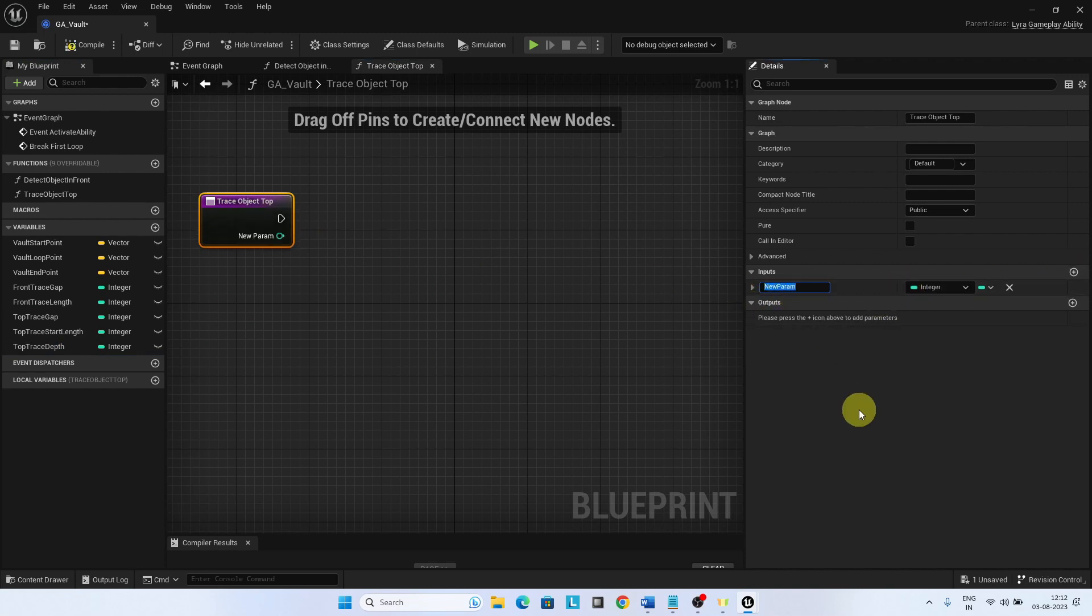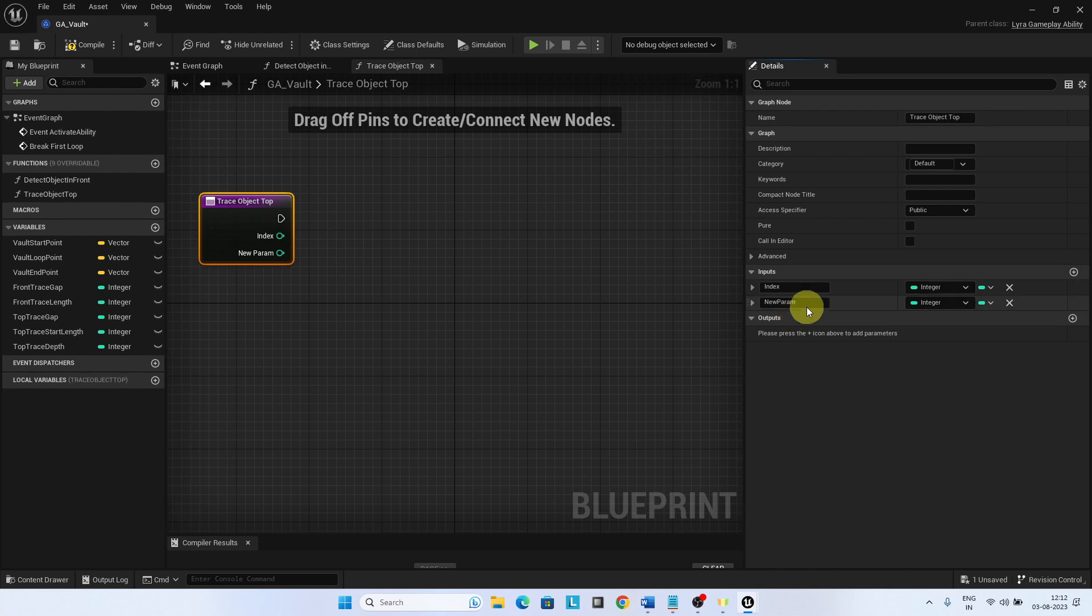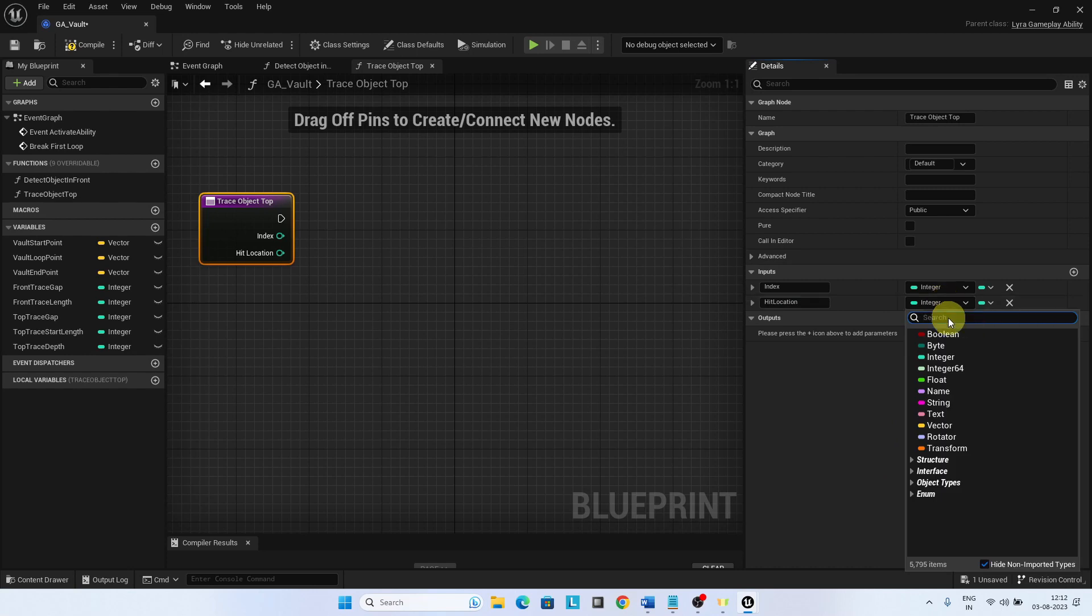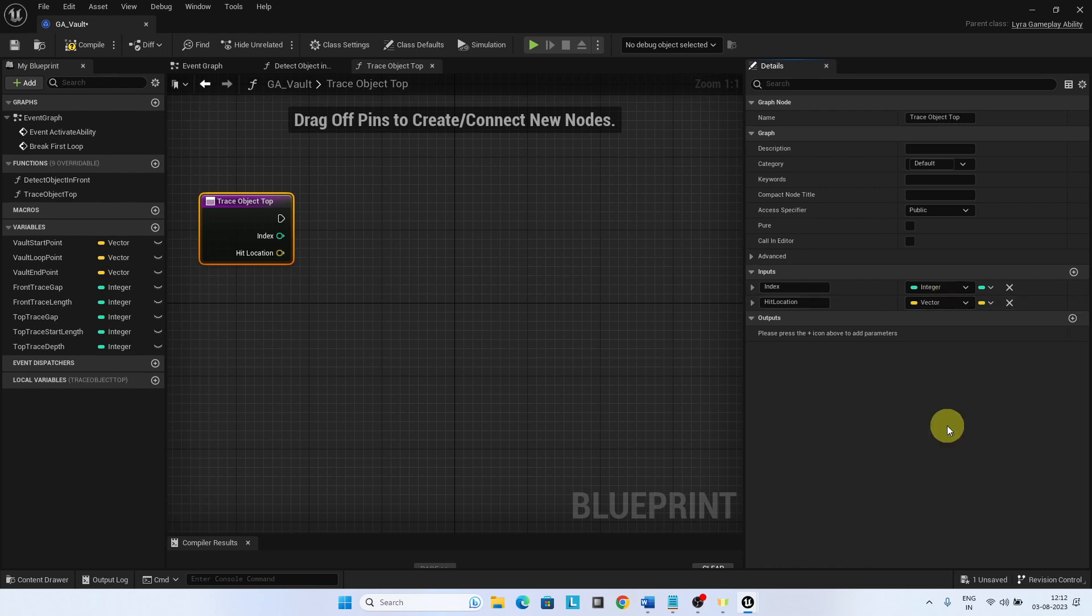Index number for the trace is passed as a parameter. Hit location is also passed as parameter, which is the location identified by the detect object in front function.